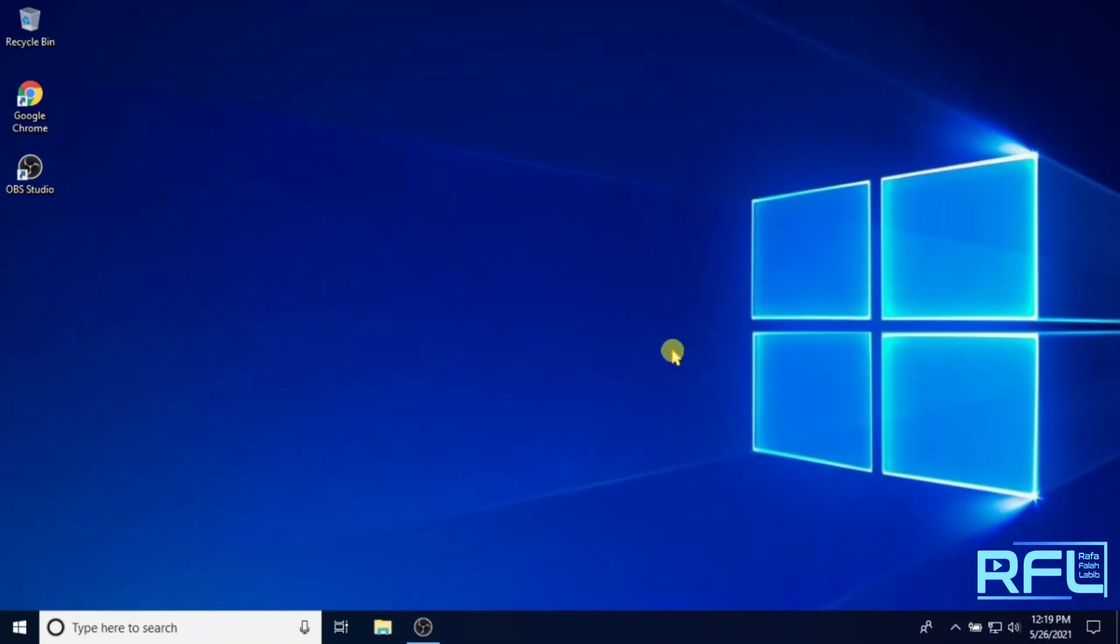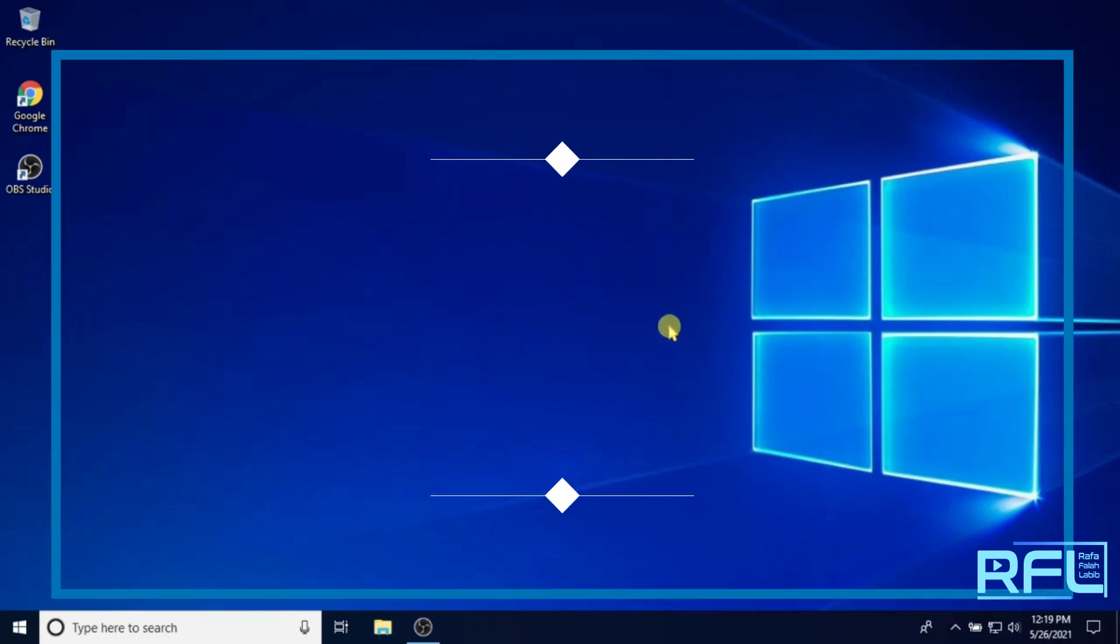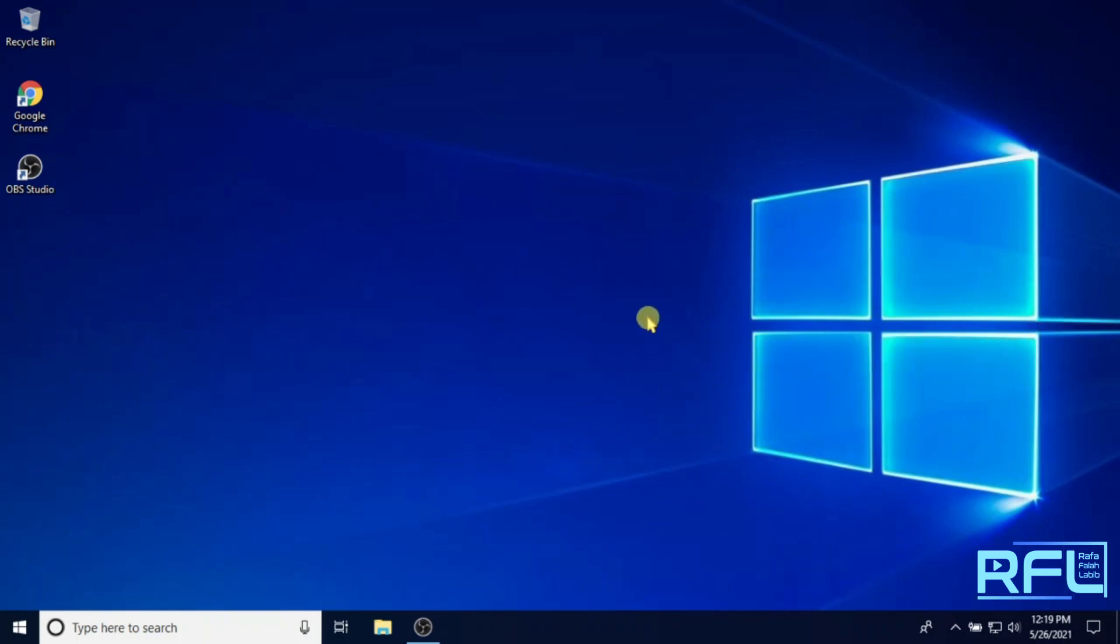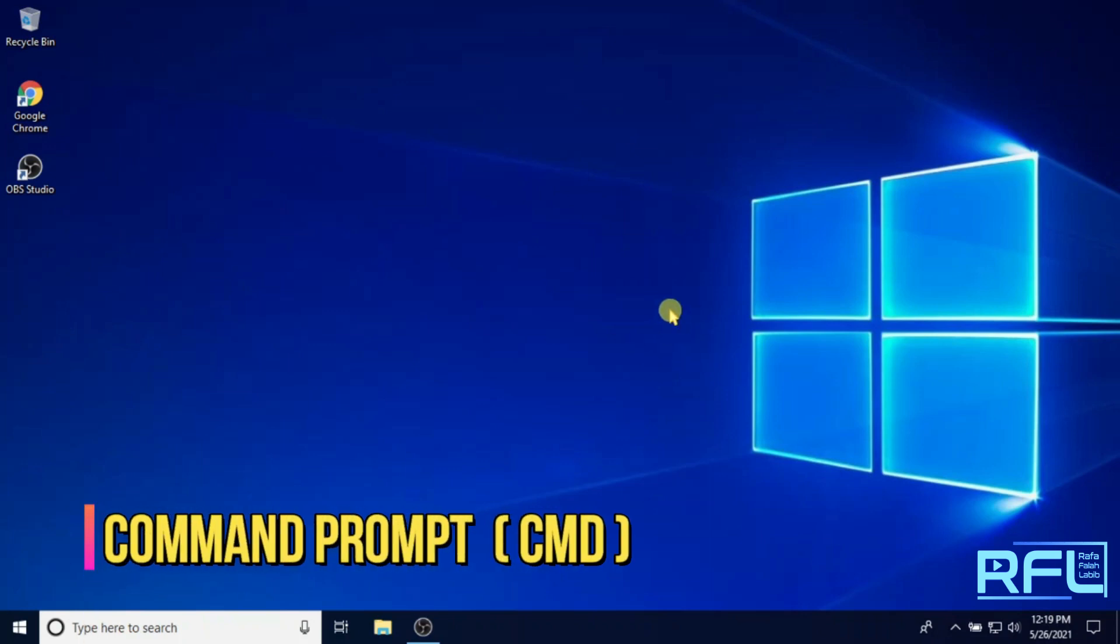Hello everyone, welcome back to my channel Raffa Fala YouTube channel. Today, this video will show you how to enable Dynamic Host Configuration Protocol or DHCP. I will show you the setup through the command prompt or CMD.